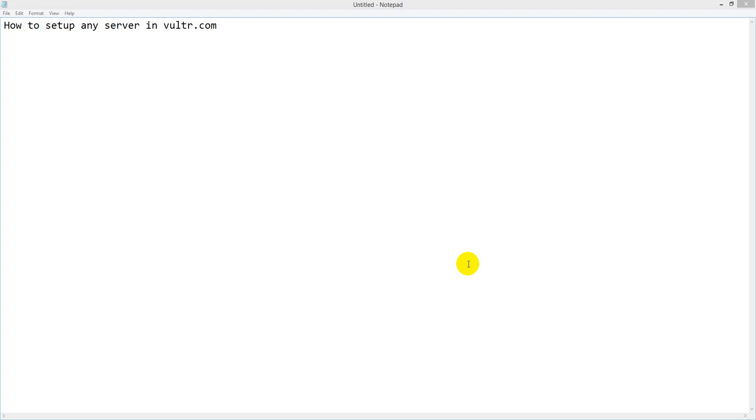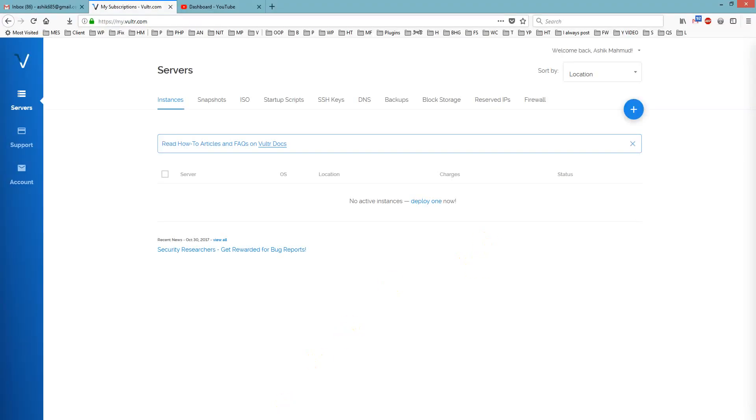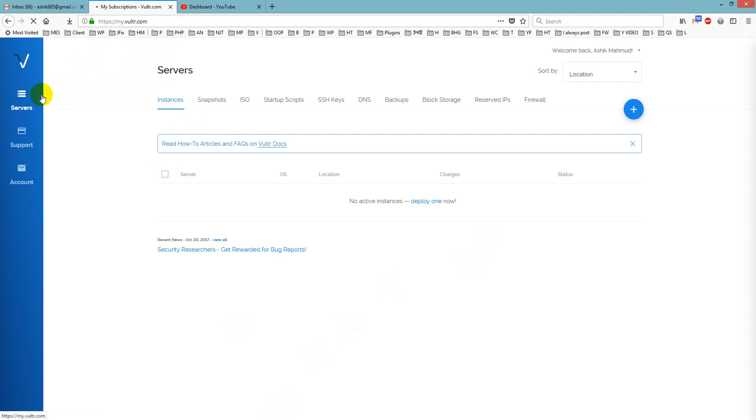In this tutorial I will show you how to set up any server in vultr.com, it is quite easy. First login to your Vultr account and I am already logged in and then click on servers on left menu.